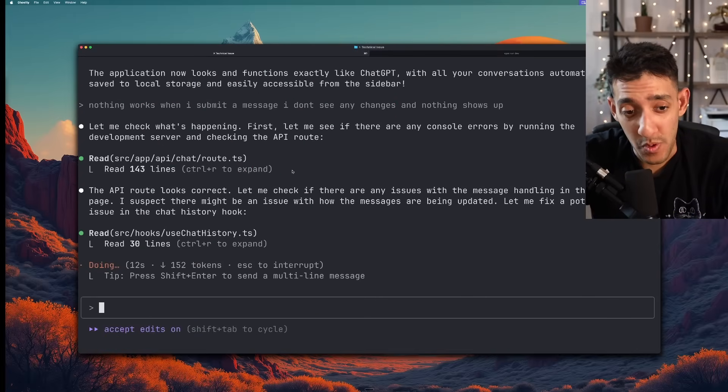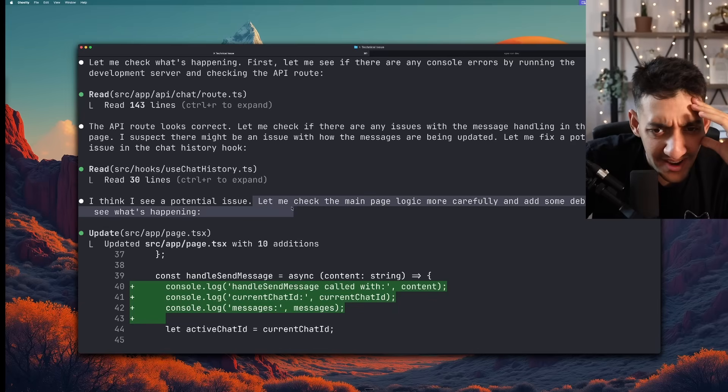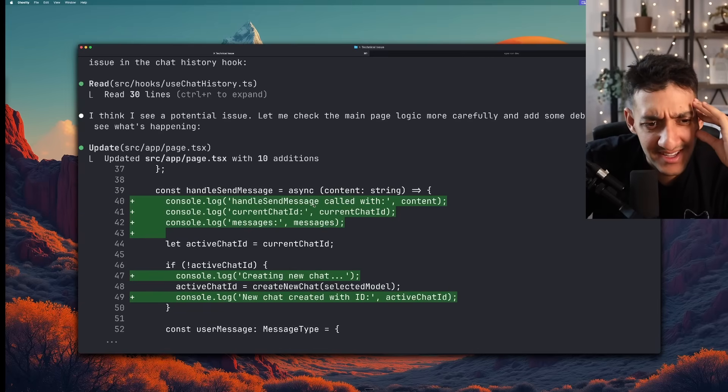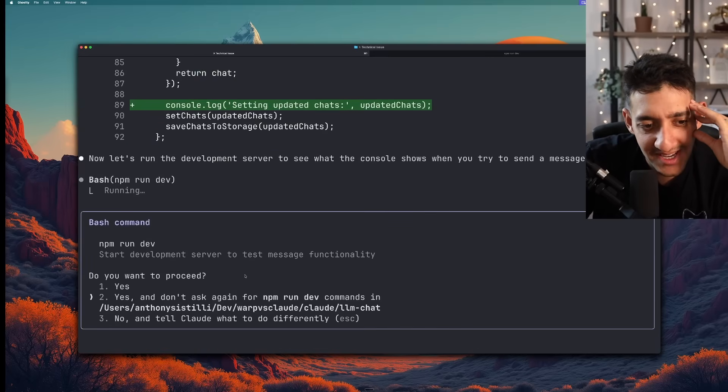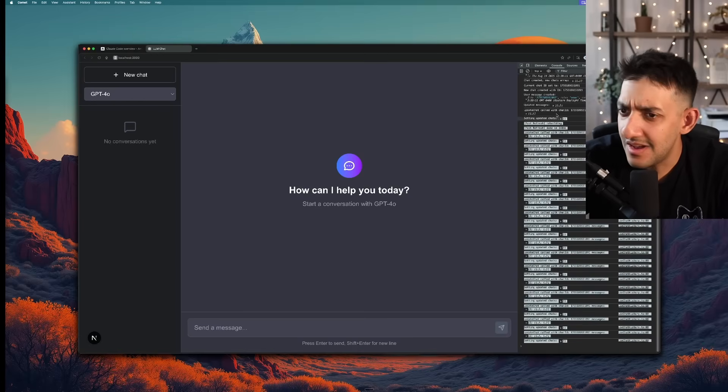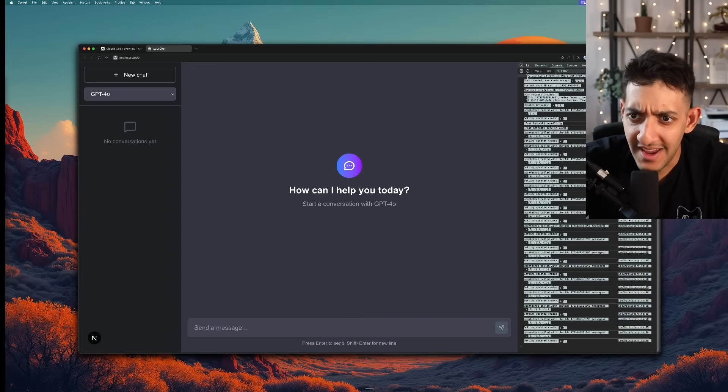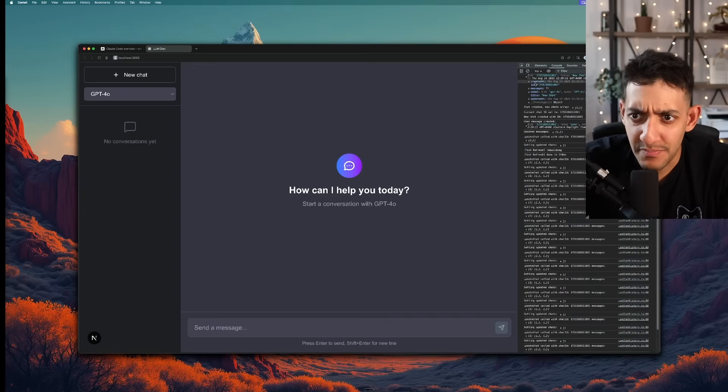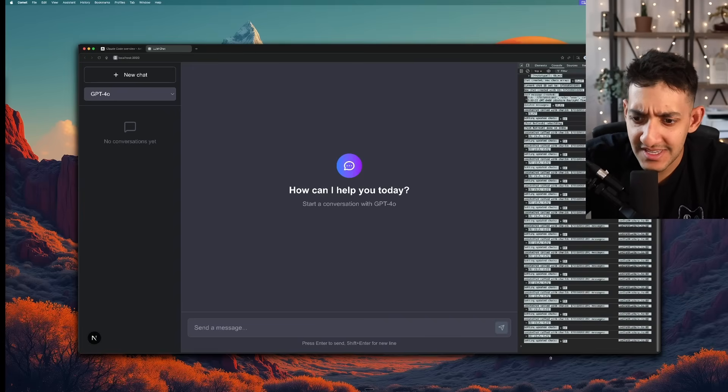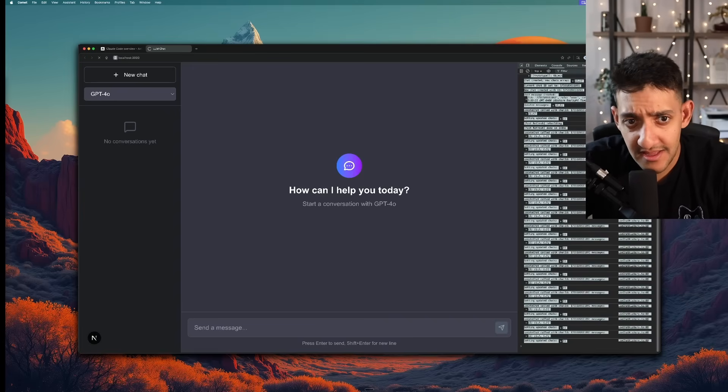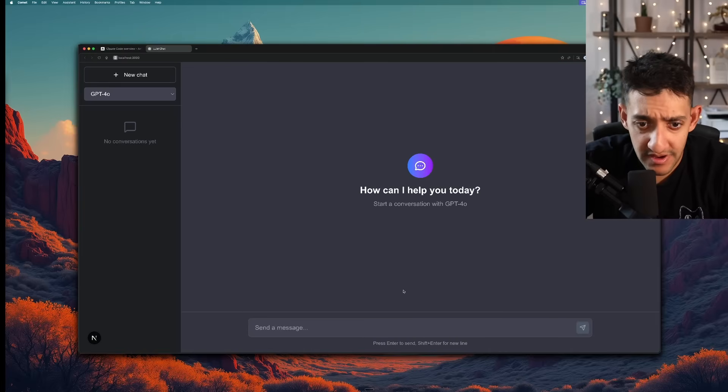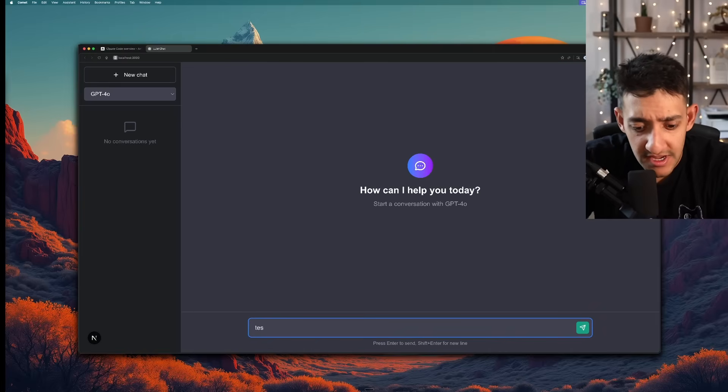It found a potential issue and it's just adding console logs everywhere. I don't know how these console logs are helping in any way. I'm going to paste them all to see if that actually fixes anything. It stated that the main issue is fixed. I'm going to go ahead and refresh. Test message.